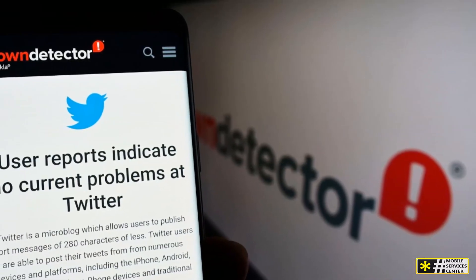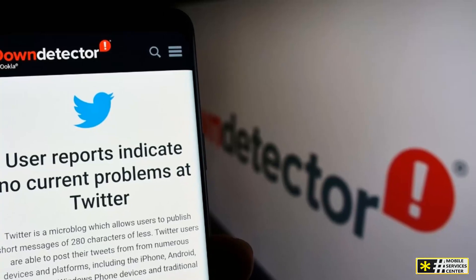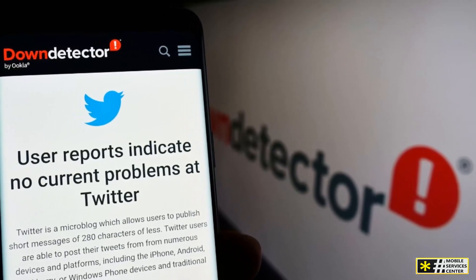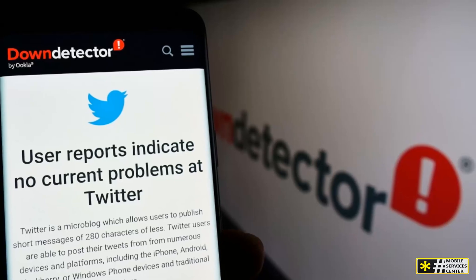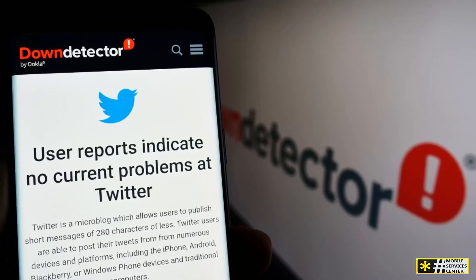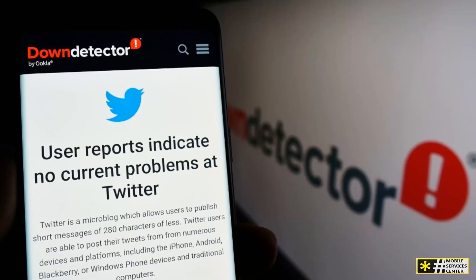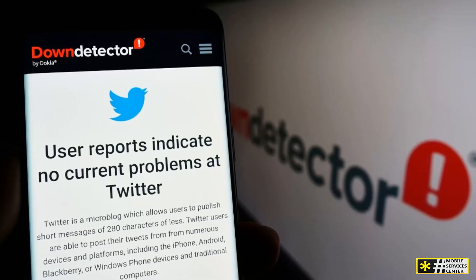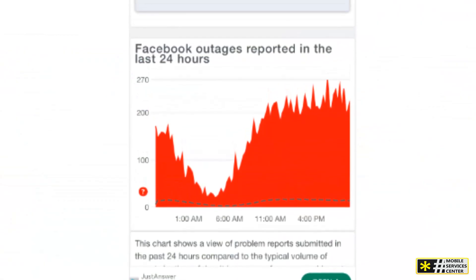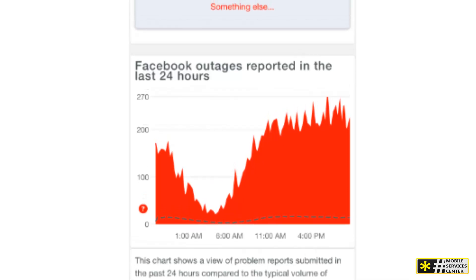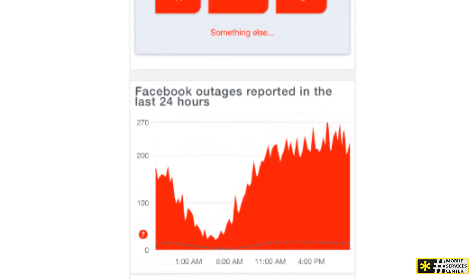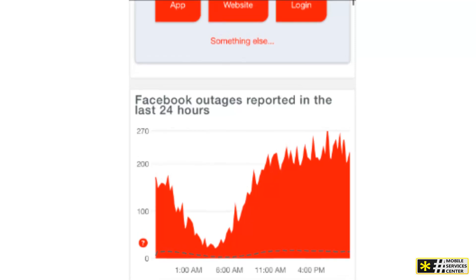DownDetector takes all of this user-generated data and analyzes it in real time. If there's a significant number of similar complaints, DownDetector flags the issue as a potential outage. They even visualize this with heatmaps showing exactly where outages are happening globally. Plus, you can see an incident timeline and user comments to understand how widespread the issue really is.